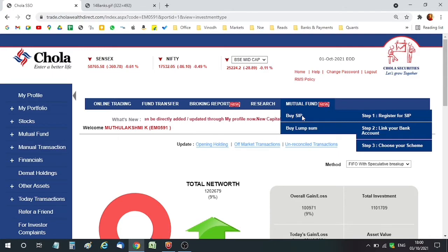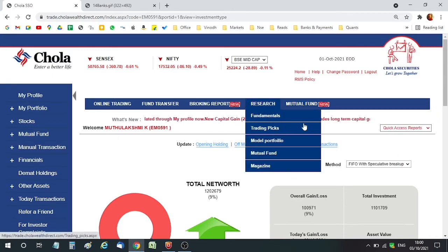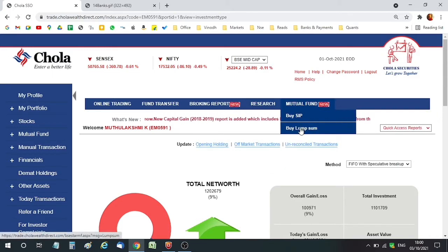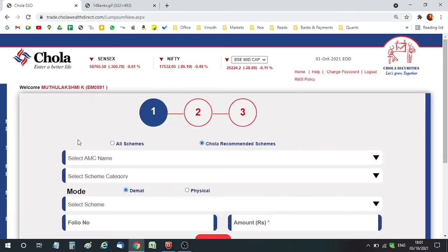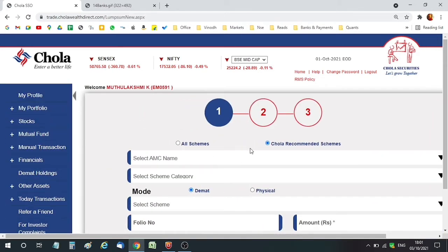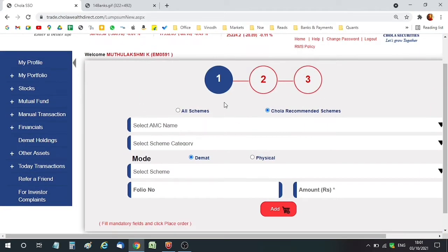Under Mutual Fund, there are two options: BuySIP and BuyLumpSum. Since we are going to see the lump sum option in this video, I'm clicking the BuyLumpSum option. Once you click BuyLumpSum, it shows three steps: Step 1 is how to select the mutual funds, Step 2 is to check out, and Step 3 is the payment option.